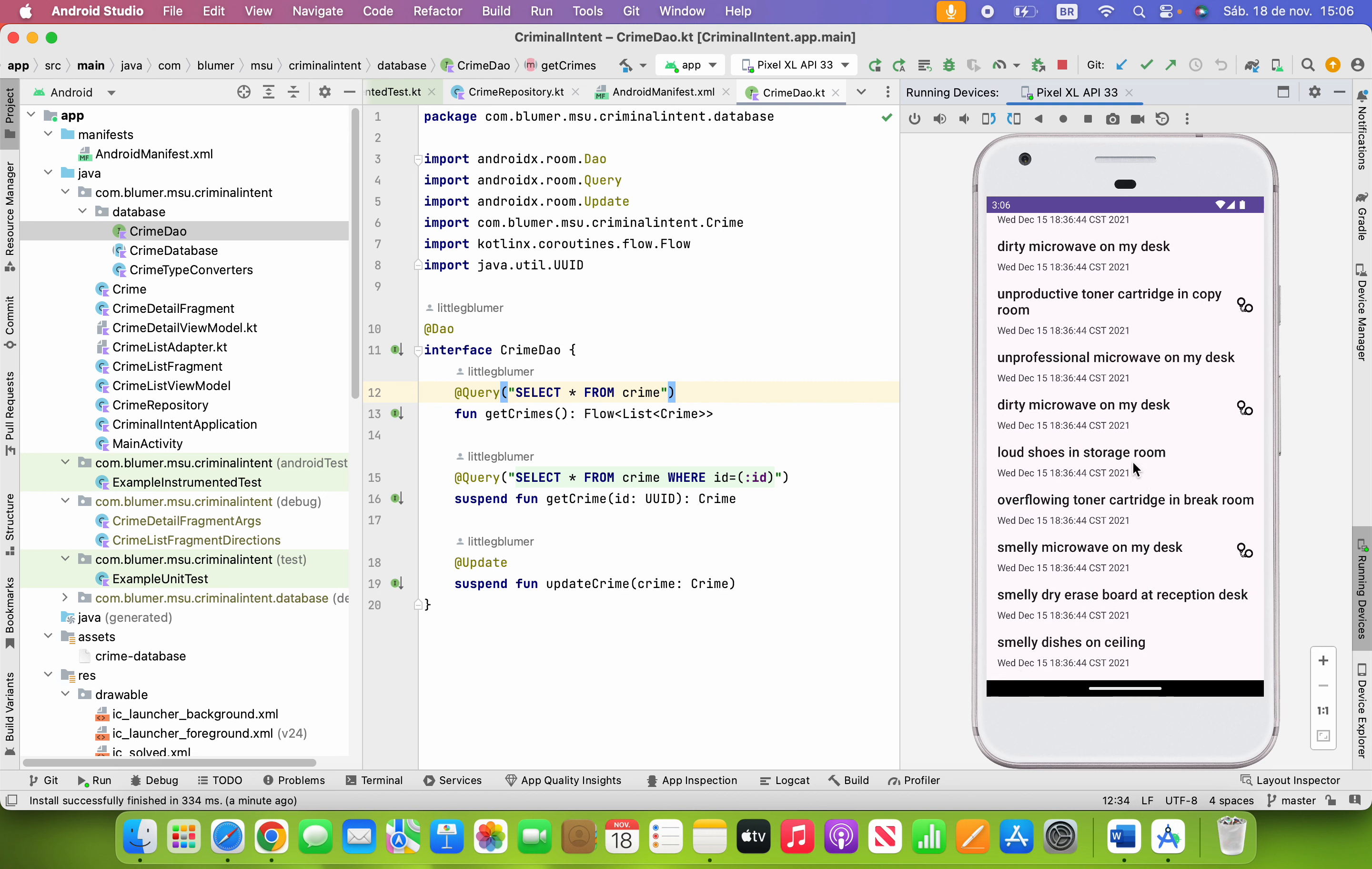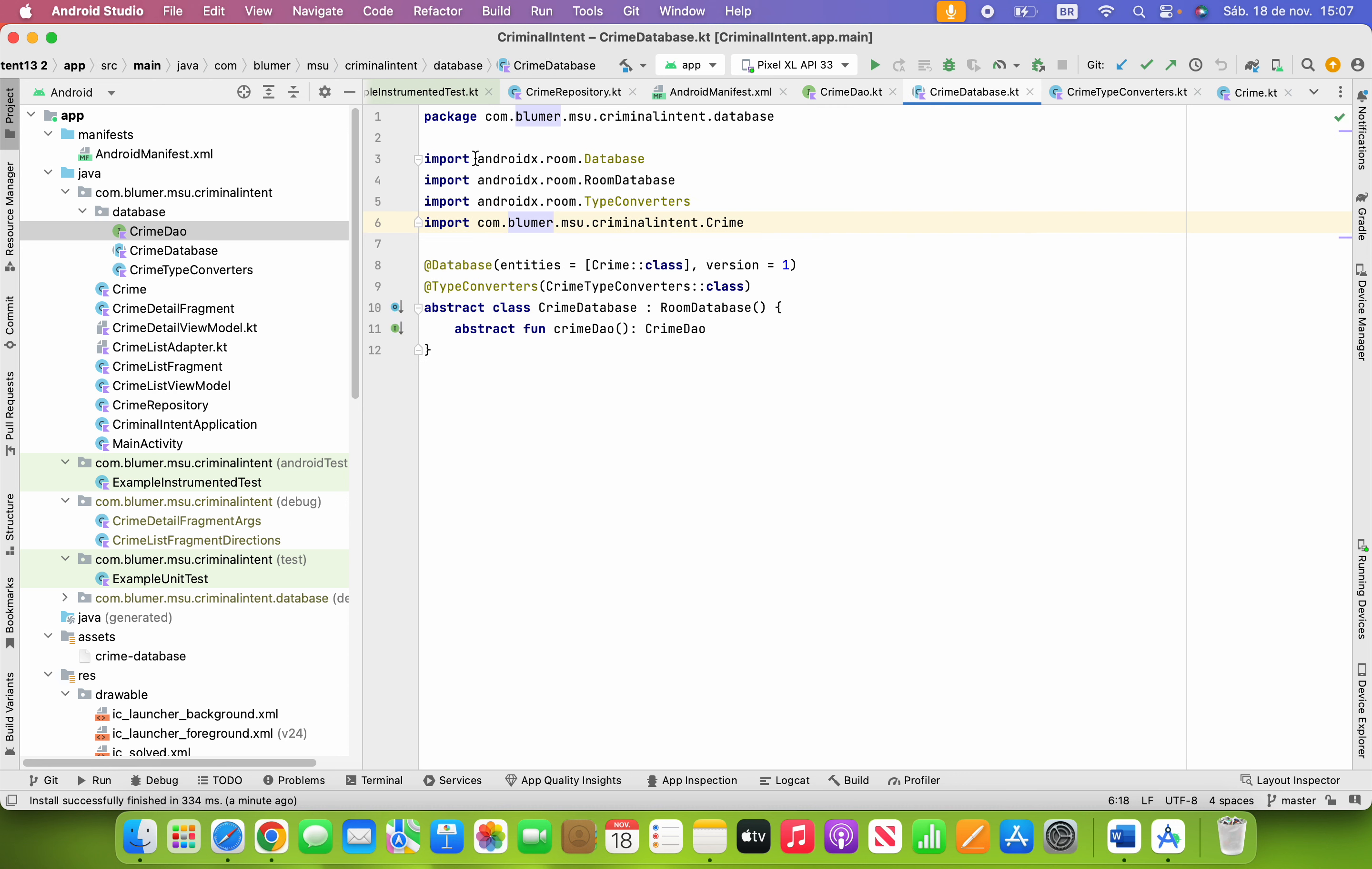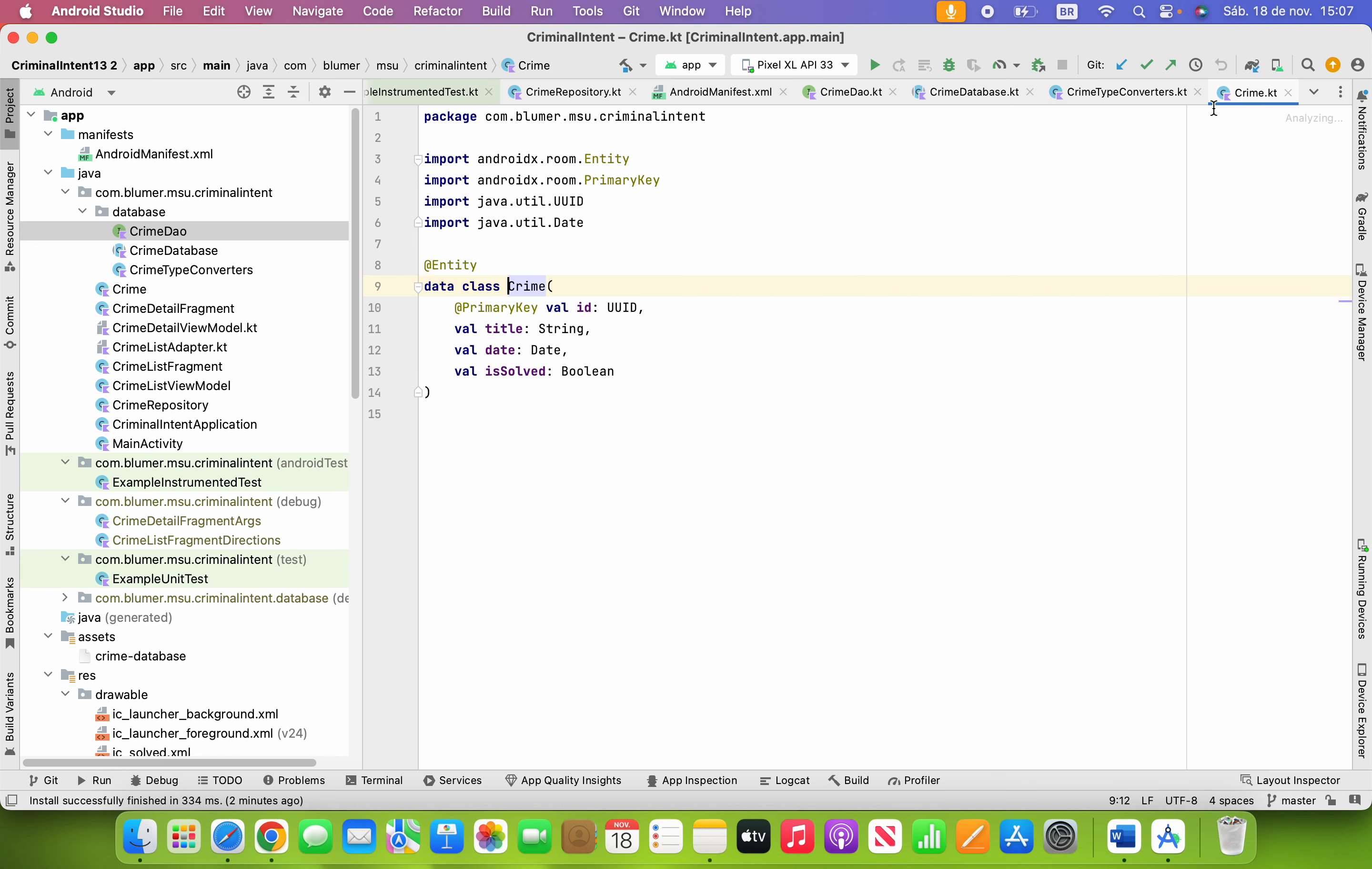Going through the code, we added a CrimeDao.kt where I can put the functionality from the crime and the crime database where I can show every class that I can call from the CrimeDao and make this thing abstract with the same class and the CrimeTypeConverter where I can put the data on it. It's almost everything related to the Criminal Intent from Homework 6 that we did before.